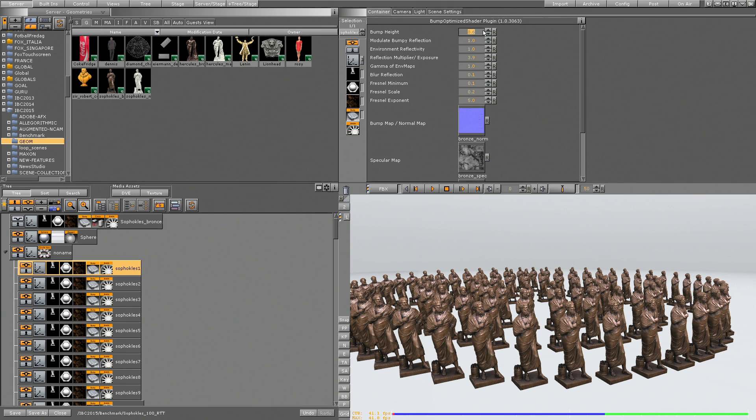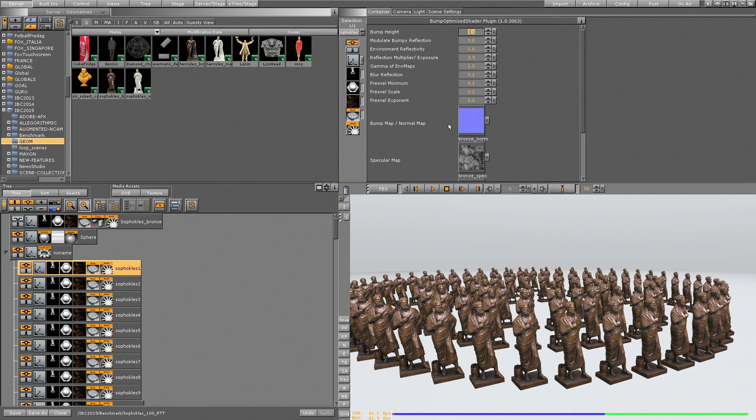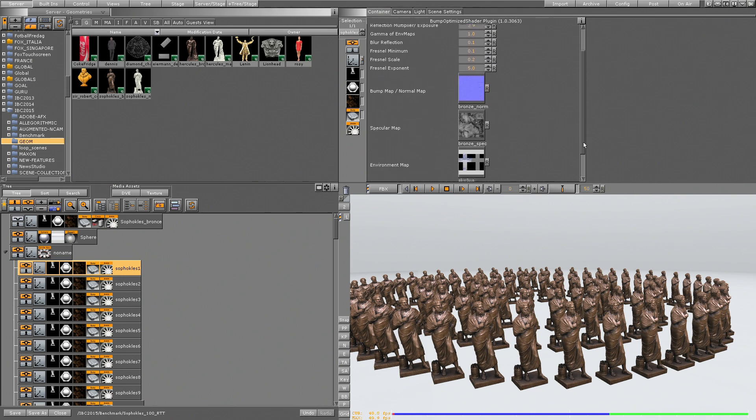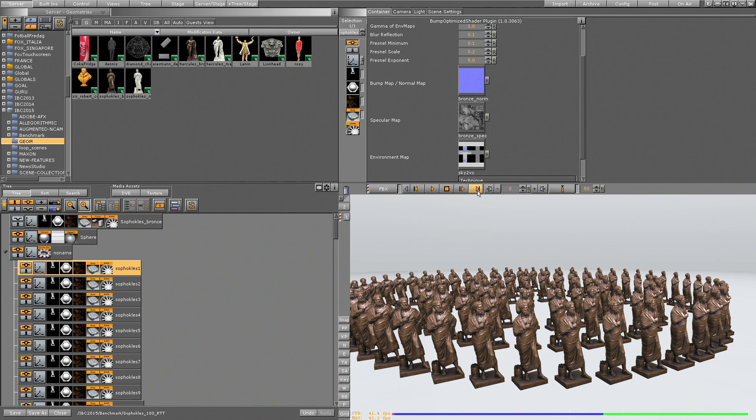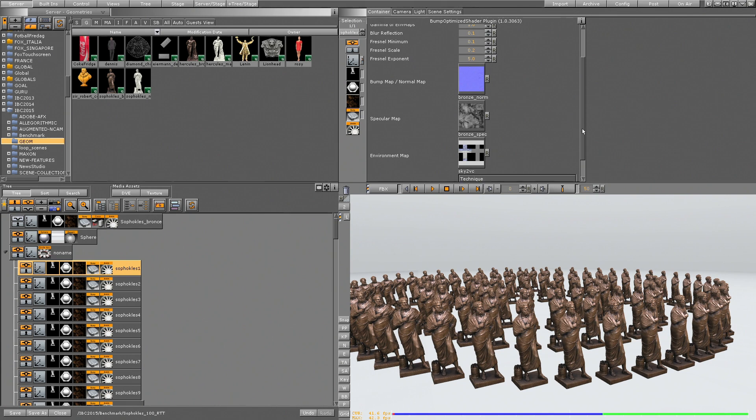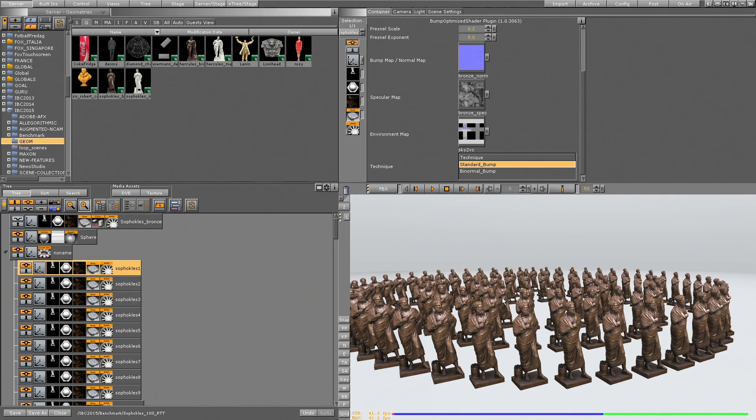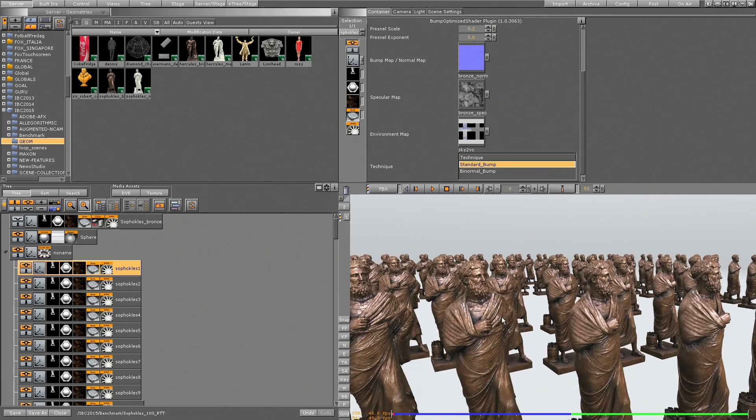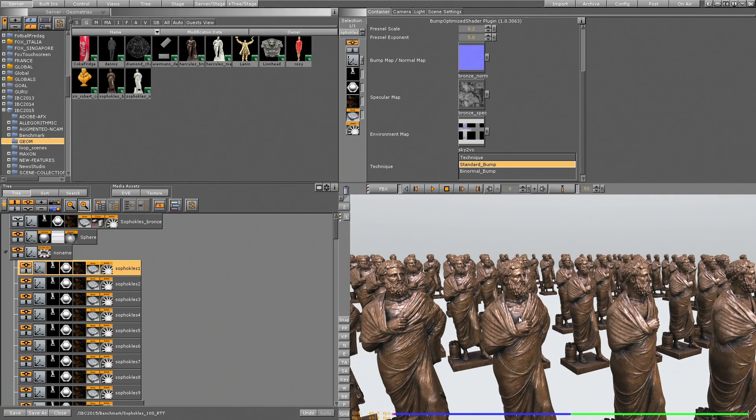So we are using bump settings, we're using a normal map for the bump map, which is state of the art. We are using a specular map for distributing the light specularity on the surface. And we're using a cubic HDR environment map for the correct environmental reflections over here.